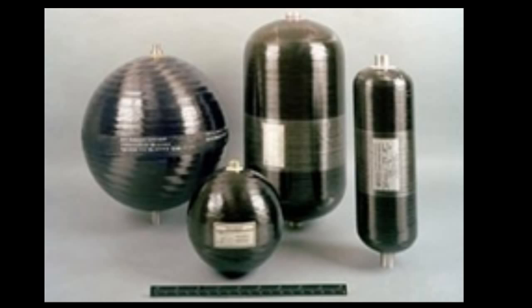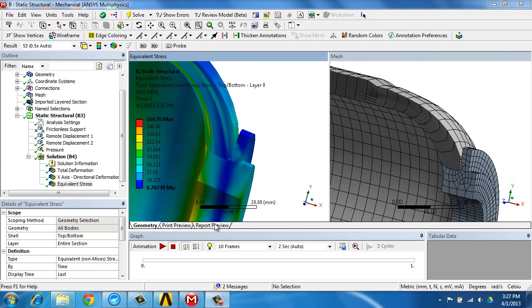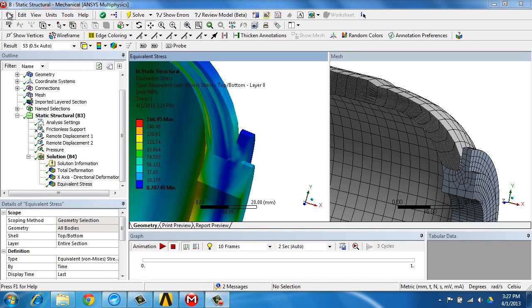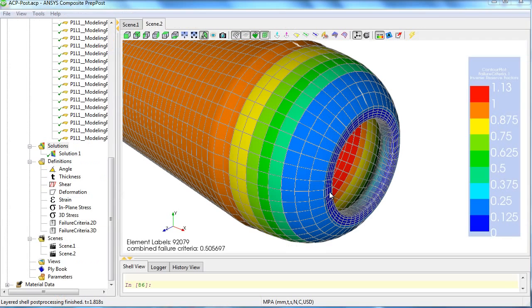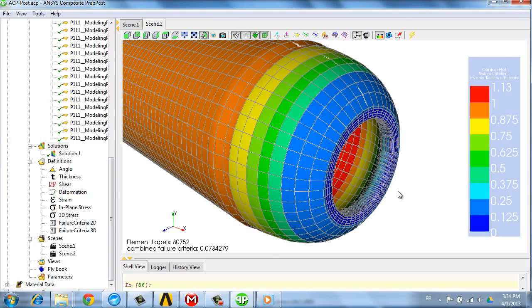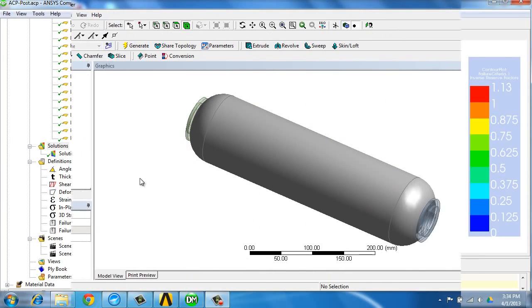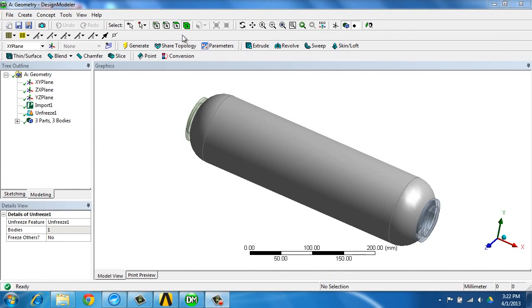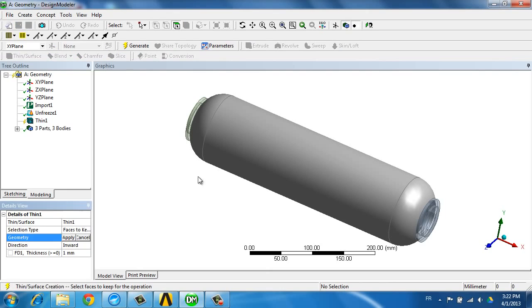To illustrate the process we are going to look at a pressure vessel from which we see here stresses and the mesh, and here the failure criteria. We start from a CAD model of the pressure vessel that we are going to simplify to extract the surface used as a mold for defining the plies of the composite structures.